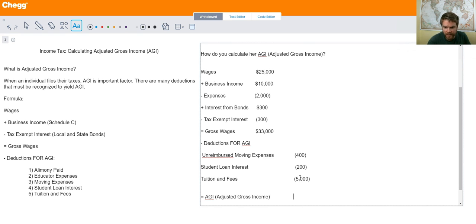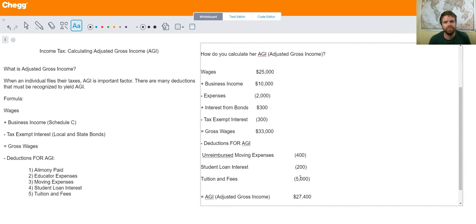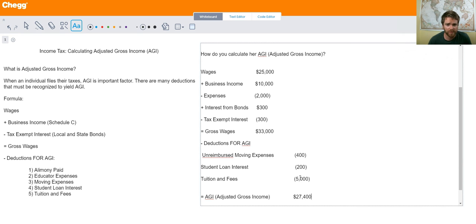Her AGI comes out to $27,400. Now again, this is a basic approach to AGI and how to calculate it. Tax is so extensive — there's a lot that goes into it, a lot of different forms and rules. But this is an introduction to how to calculate AGI and some of the main deductions and main types of income that you'll see.